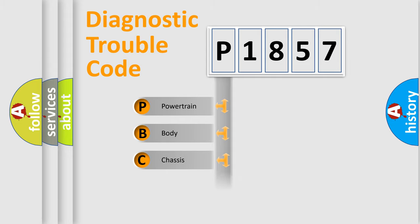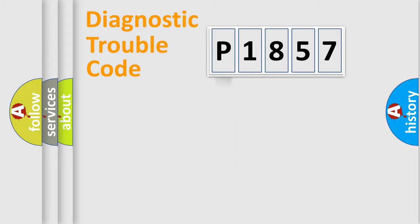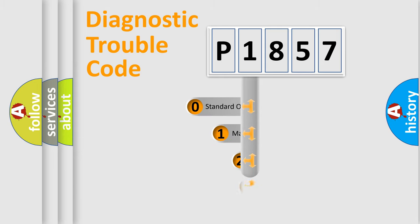Powertrain, Body, Chassis, Network. This distribution is defined in the first character code.